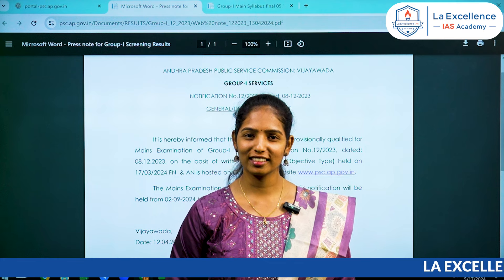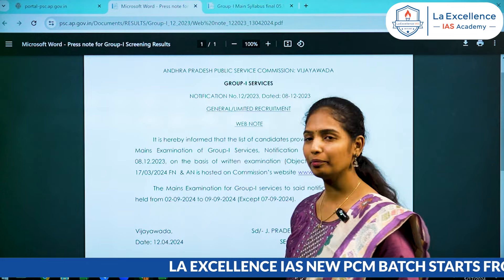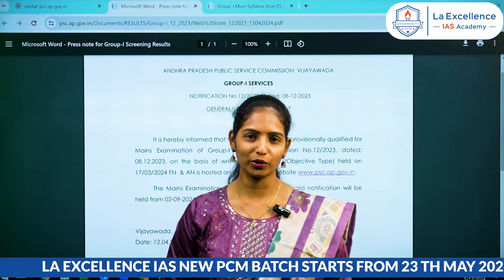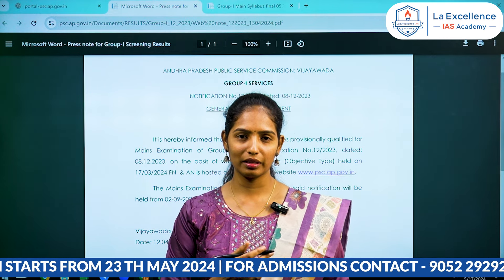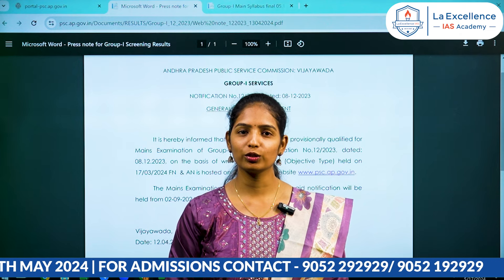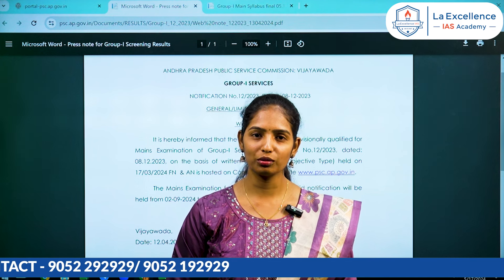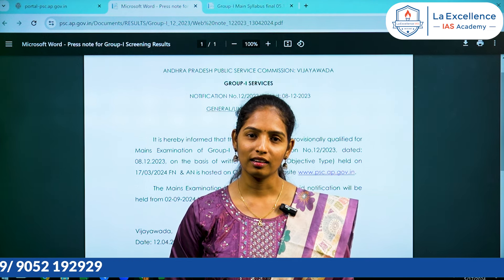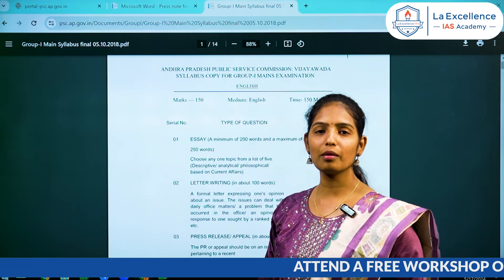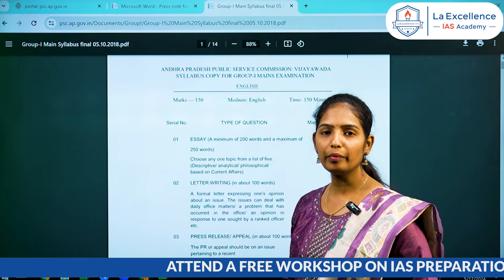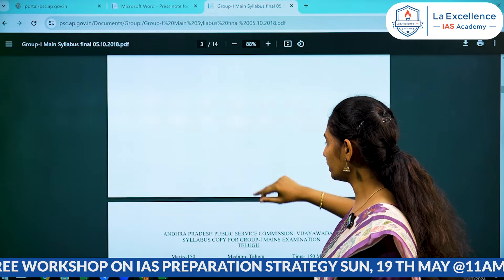Hello students, welcome to LikesLintz. For example, syllabus. First of all, LikesLintz is an English subject and Telugu subject. Telugu subject is a qualifying paper.